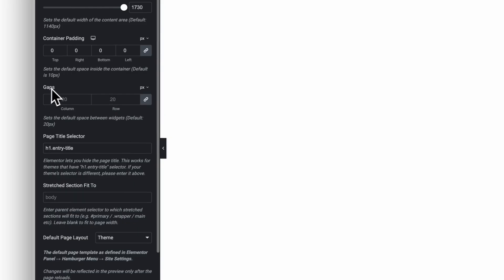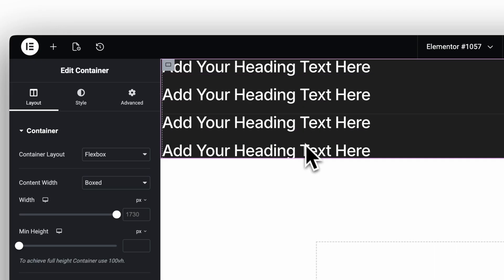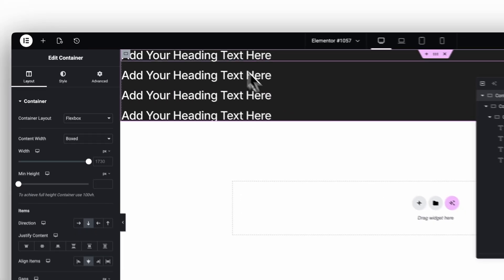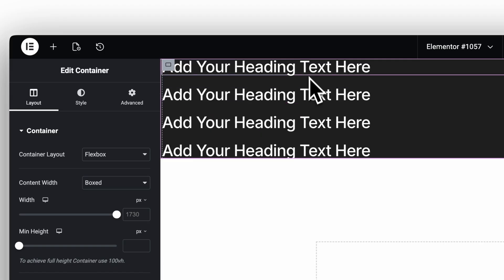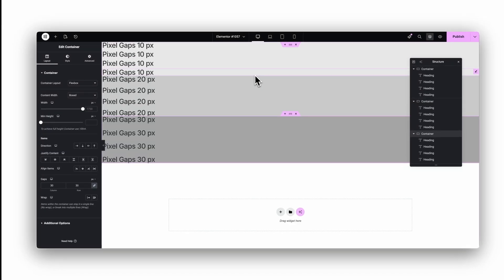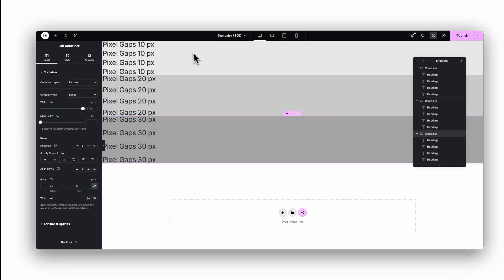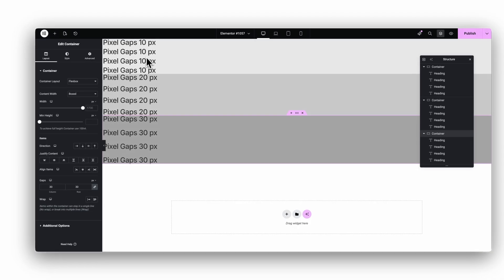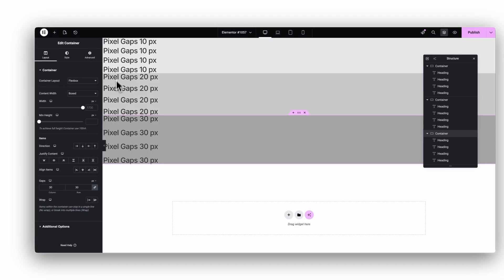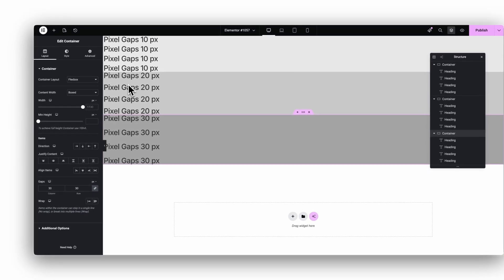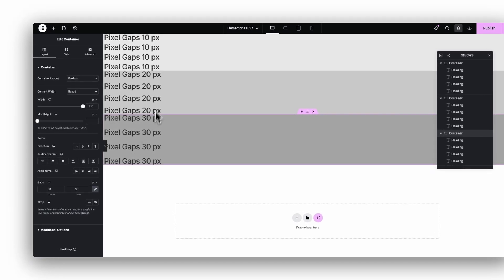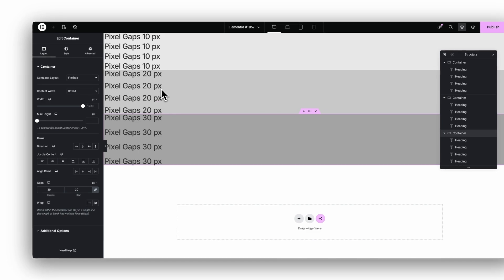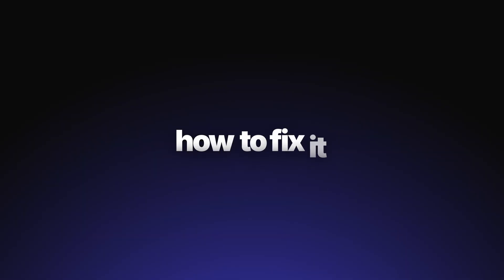Alright, the next workflow tweak is all about your global gaps. These gaps control the spacing between your elements inside containers when you use Flex or Grid, and they have a huge impact on how clean your layouts feel. The problem is that pixel values tend to create inconsistent spacing across your layout. You end up with different pixel gaps on different sections, and the whole design starts to feel slightly uneven from page to page. Here's how to fix it.